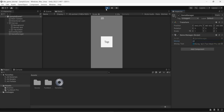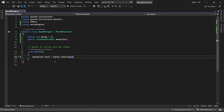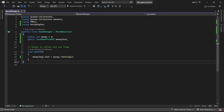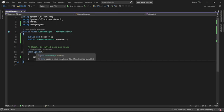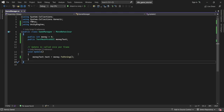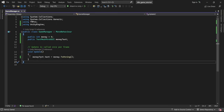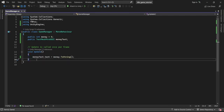What's happening in more detail is that the Update method in Unity is called every frame. By default there are 60 frames per second, so this method is called 60 times every second. Every frame, the money text object is updated to reflect the current value of the money variable.